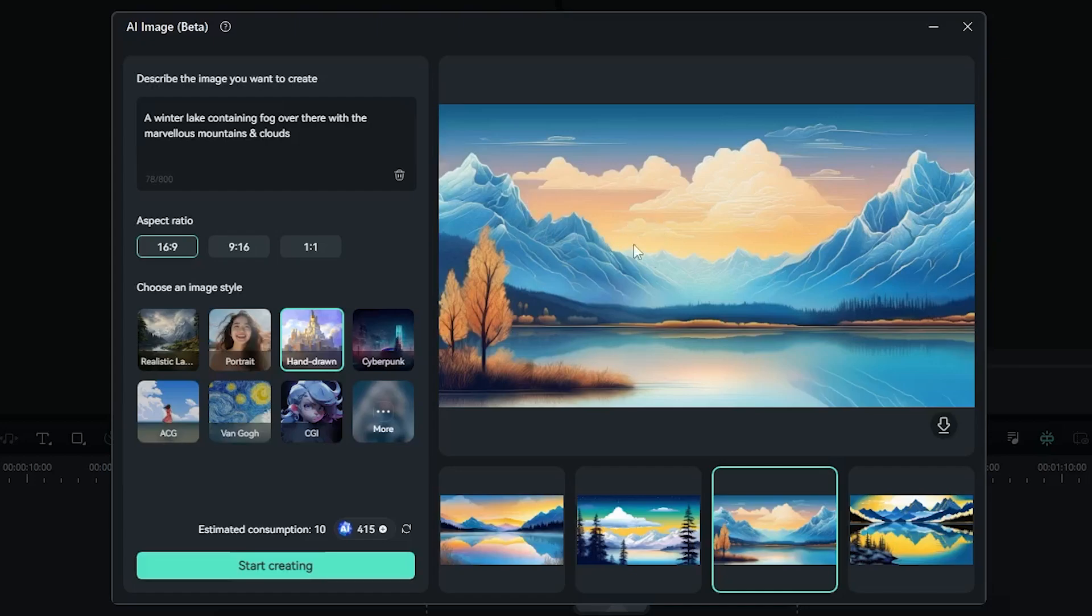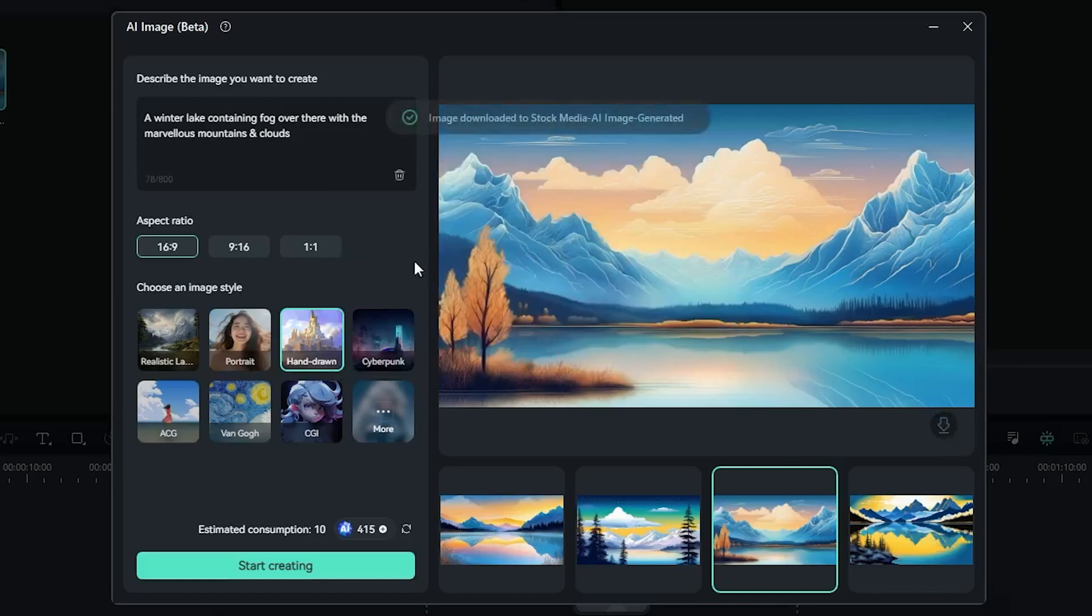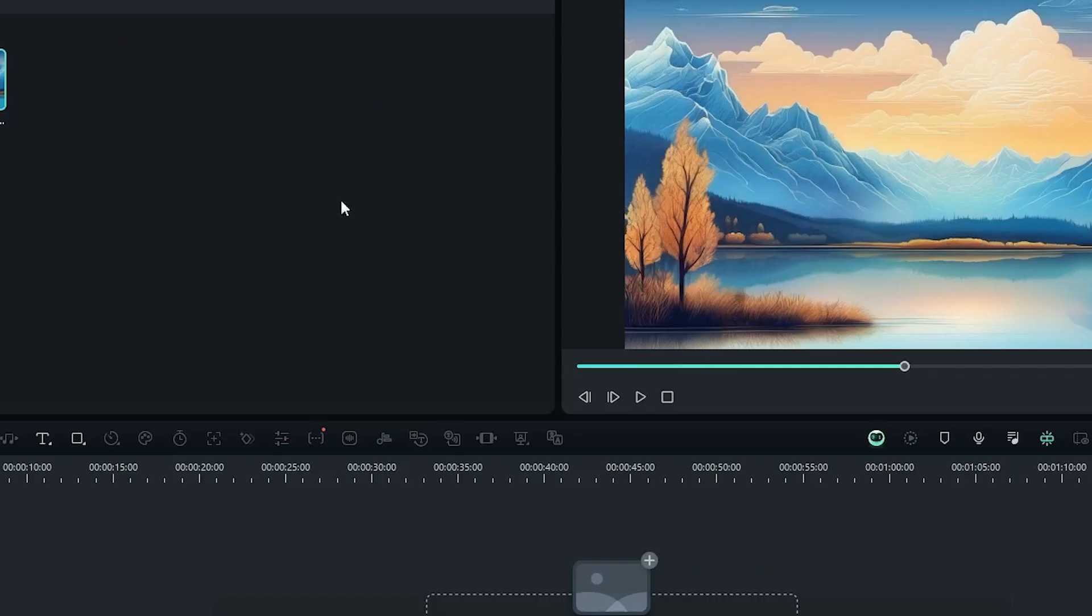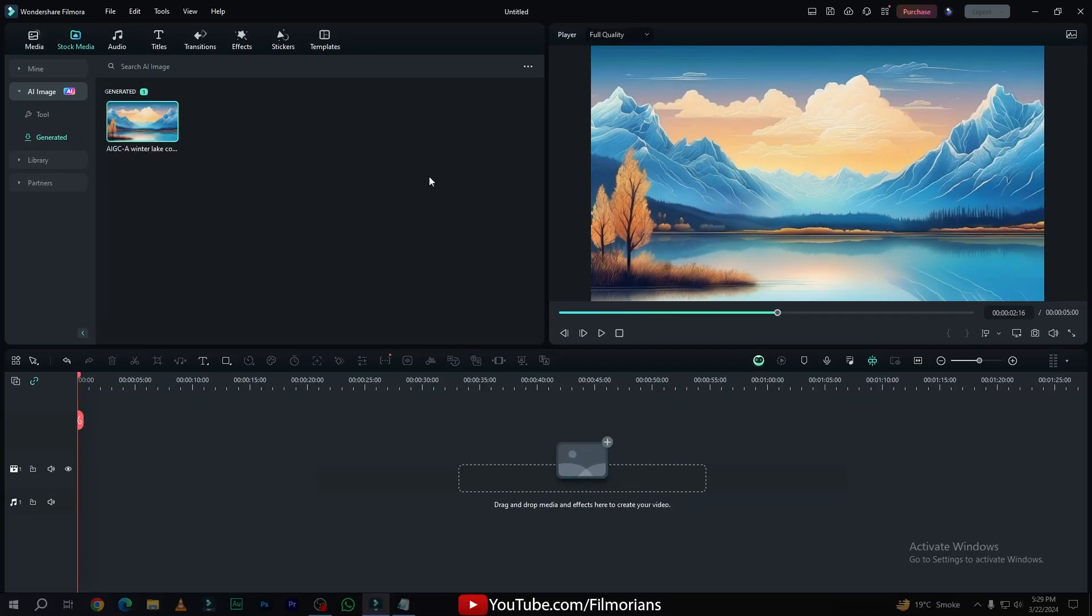And this one looks really awesome. Now it's time to download by just clicking on this download button. The image has been downloaded. Here's the image that I have downloaded. Now it's time to locate the image in our PC.